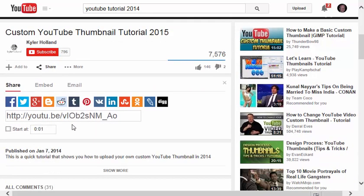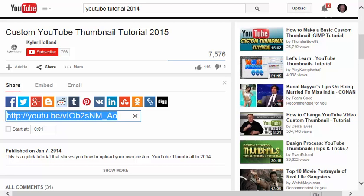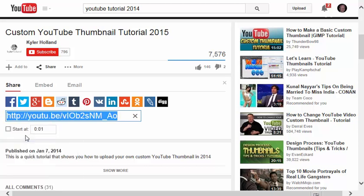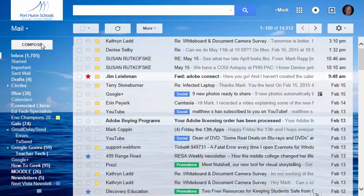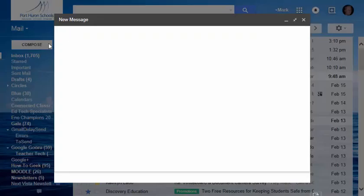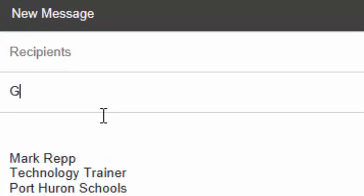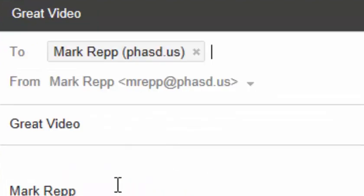and then there are different ways that I can share this video. I can drag my mouse across it, I can right-click and choose Copy, and then I can paste this into an email. So I can click on the Compose button. I'll type in Great Video. I'll send it to myself.